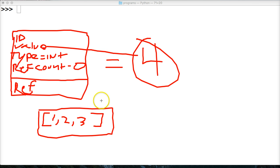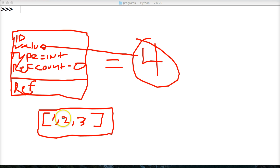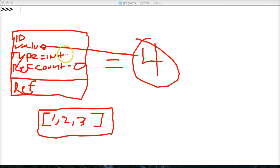So in the case of a list, the ID would probably be different than the four. The value would be whatever's contained in this list would be one, two, and three. The type would be a list, not an integer.